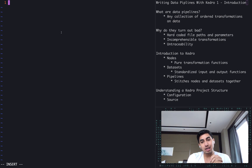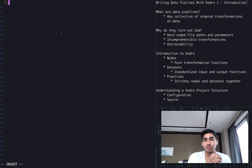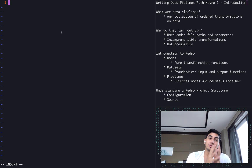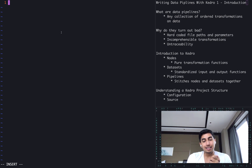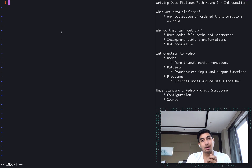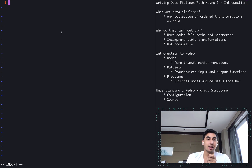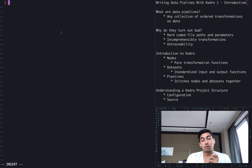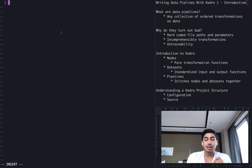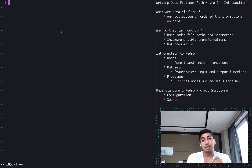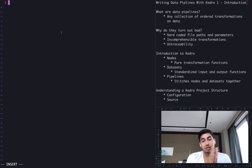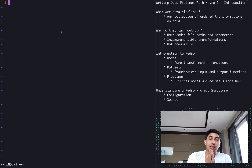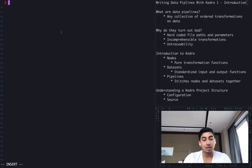Now, why do data pipelines turn out badly? Because of the genericness of what a data pipeline can be, there's a lot of anti-patterns that go into writing data pipelines, which cause a lot of problems later on down the line. This includes hard-coded file paths, incomprehensible transformations, as well as untraceability through a pipeline.